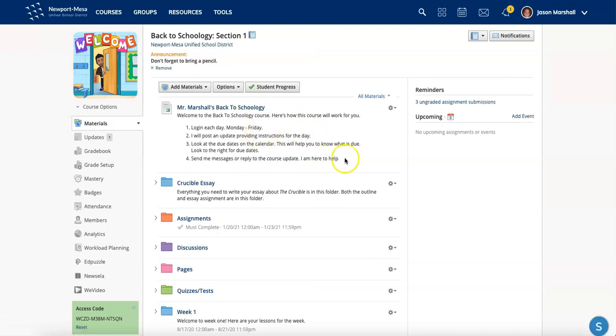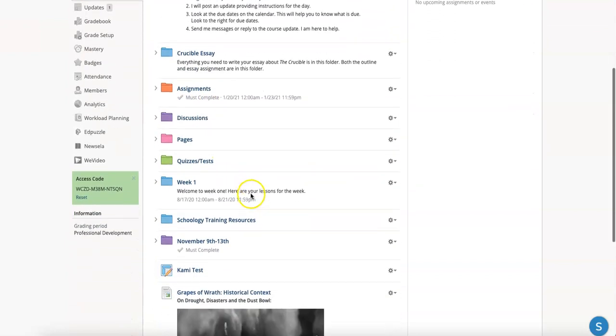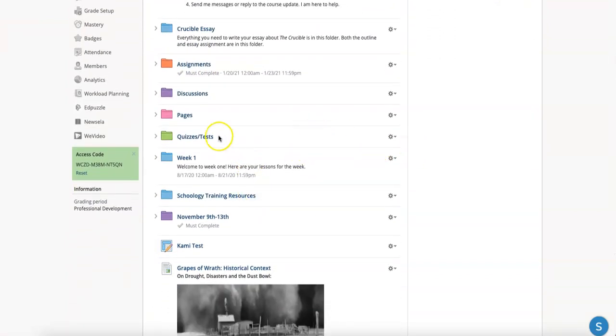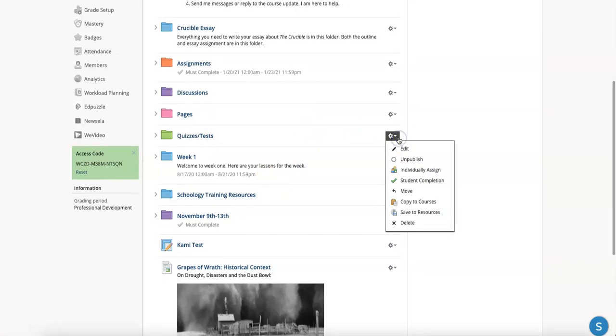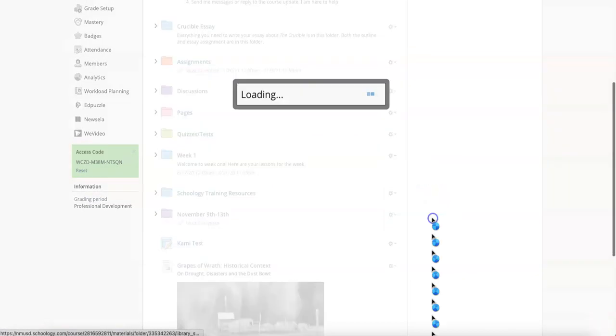That's the way that you save the entire course. Now, if you just want to save certain materials, maybe individual materials or folders to resources, let's say I just really want this right here, my quizzes and tests. I can click the little gear icon and select save to resources.